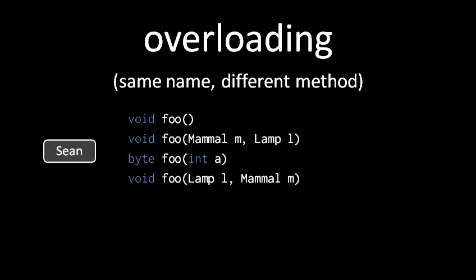For this to be allowed, each foo has to have a unique set of parameters. That is, the number, types, and order of the parameters has to be unique.